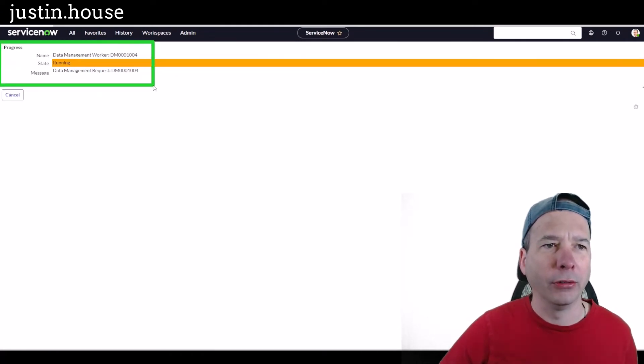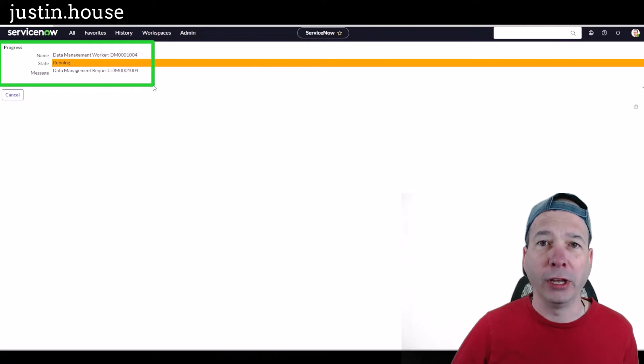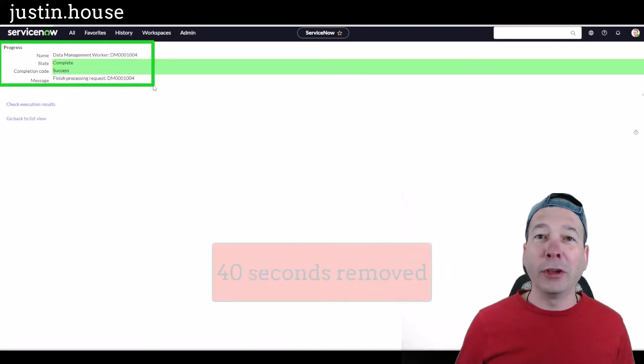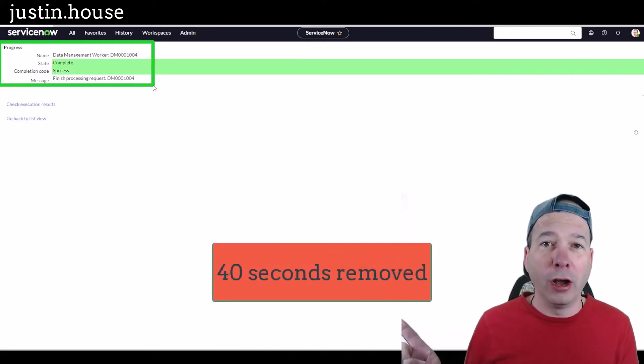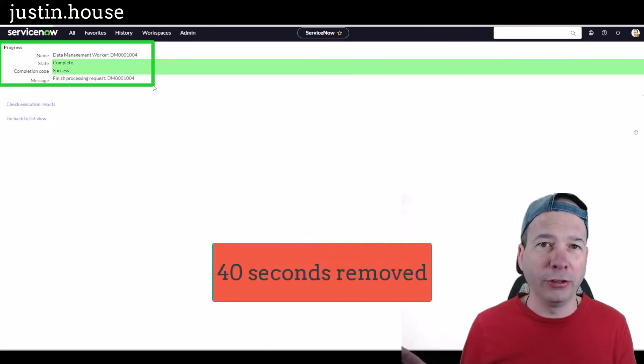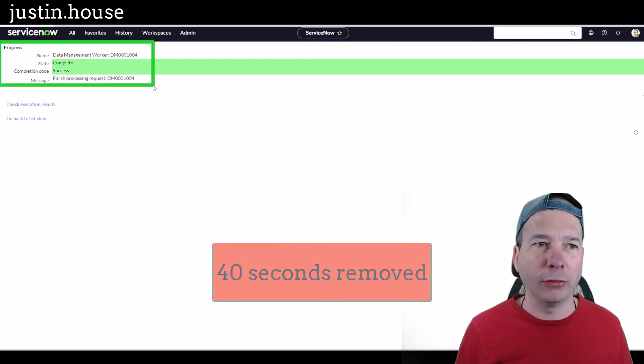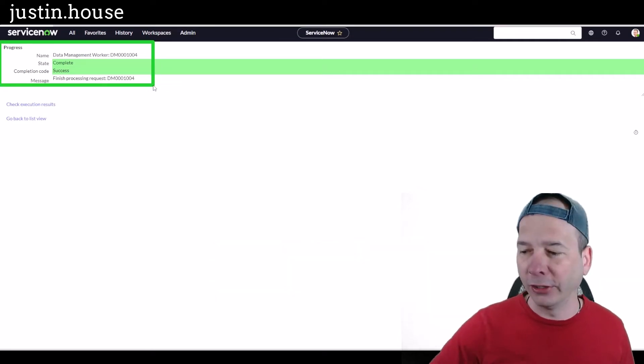There's my status of that progress worker actually running. We'll see how long this takes. Okay, it looks like it finished. I'm going to put over here next to my head just like we did on the last one how long I actually cut out of that. It's completed.